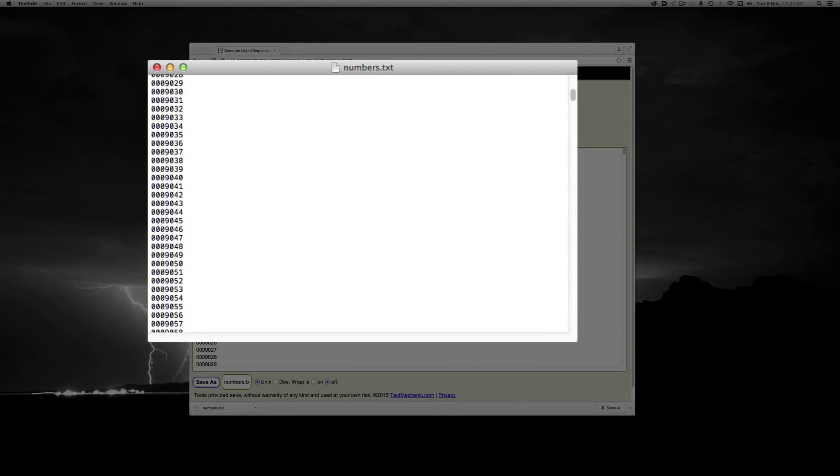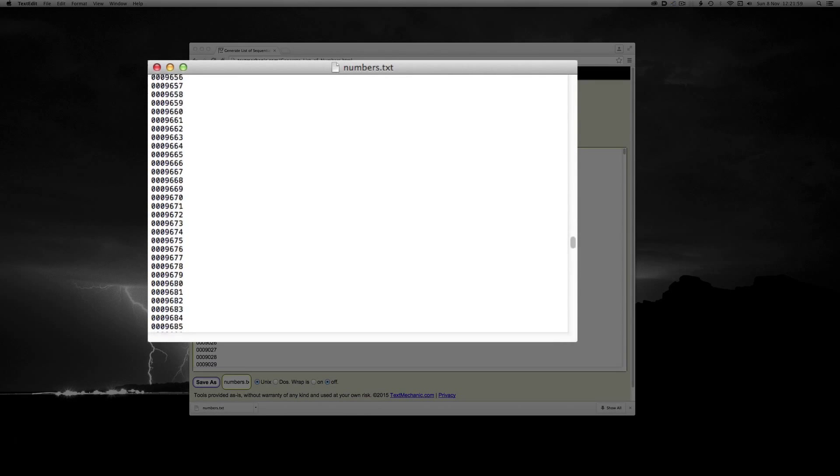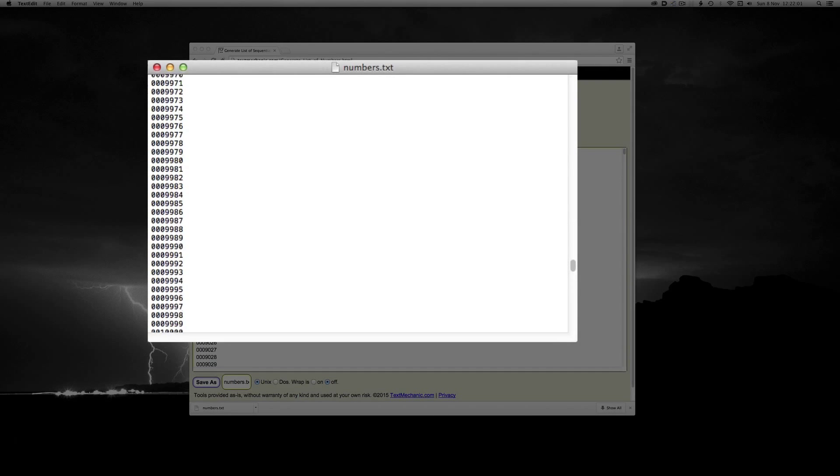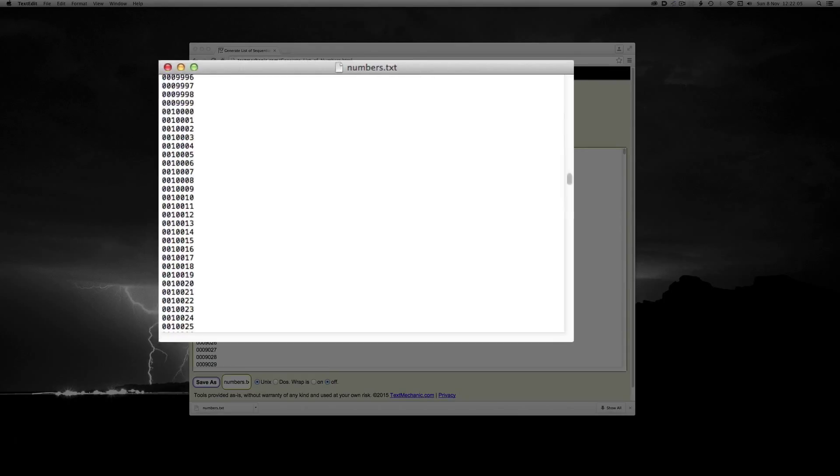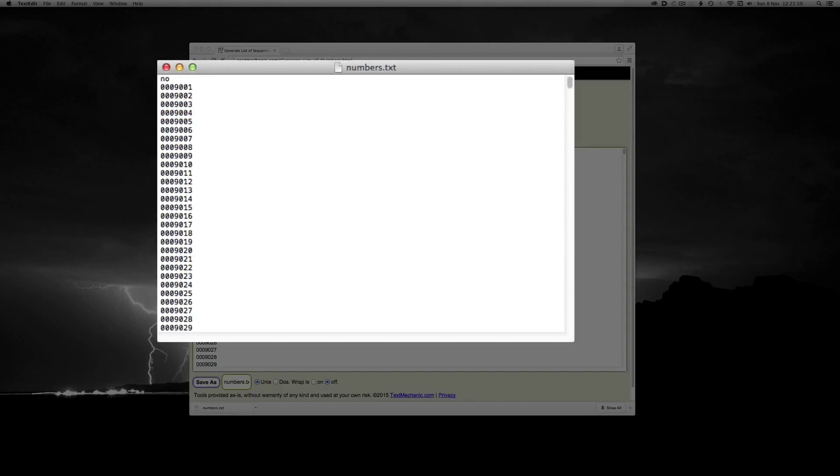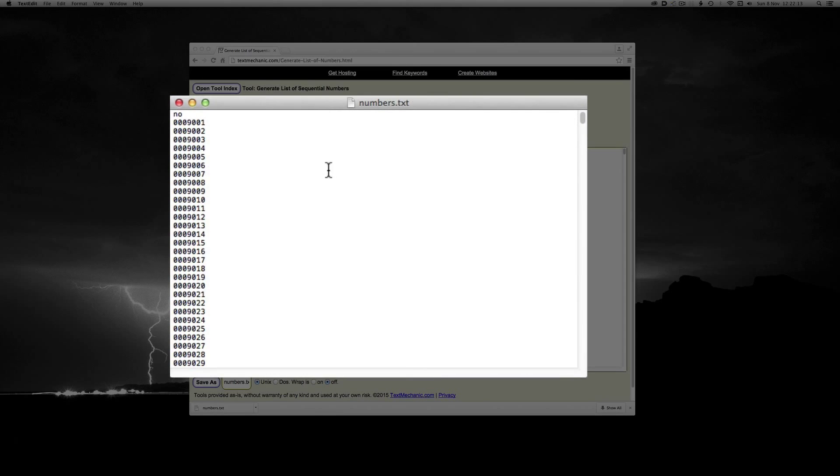So if we scroll down, again we get to that magic number between 9,999 and 10,000, and you can see the amount of leading zeros is correct. So we can now import that using the select data source feature in Adobe InDesign.